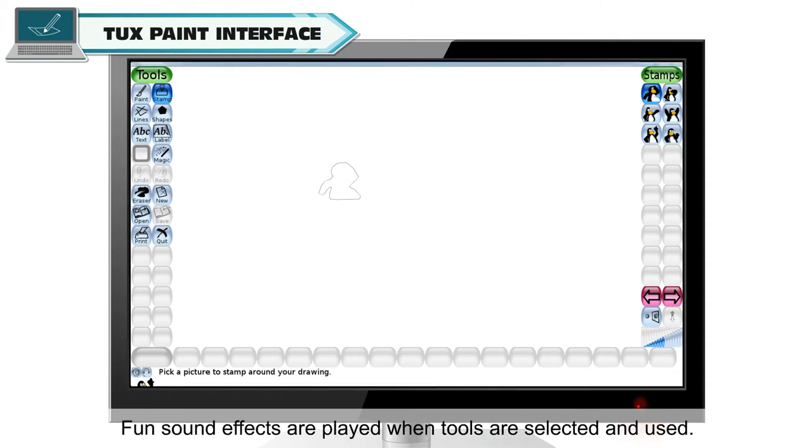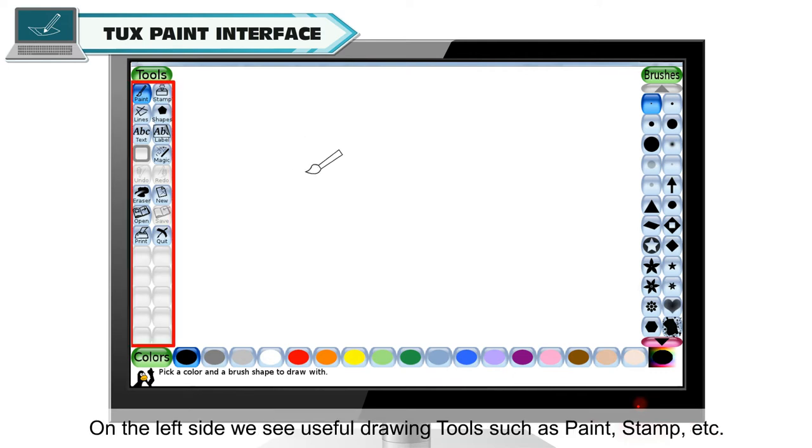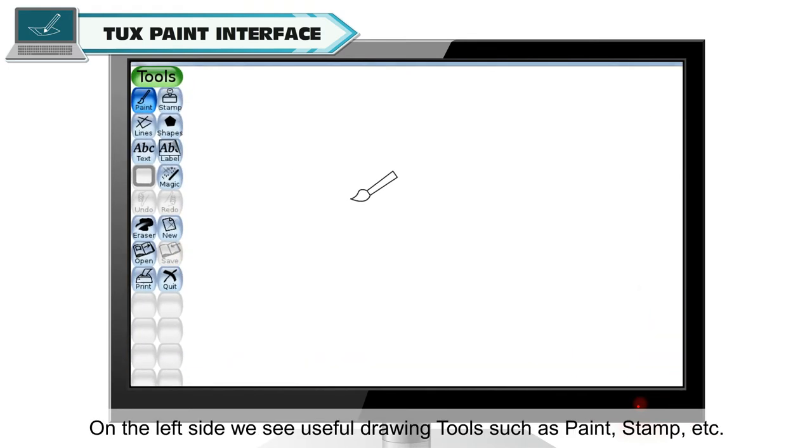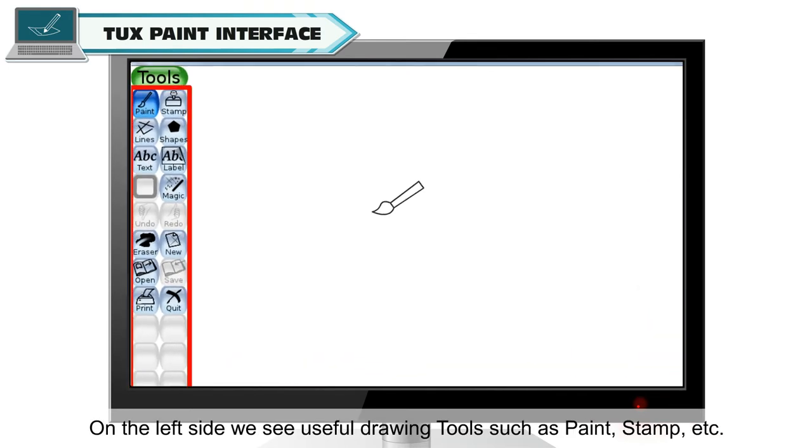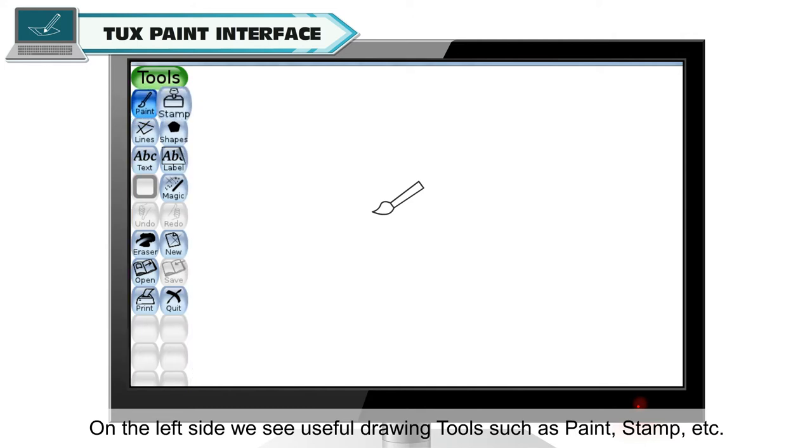Fun sound effects are played when tools are selected and used. On the left side, we see useful drawing tools such as paint, stamp, etc.